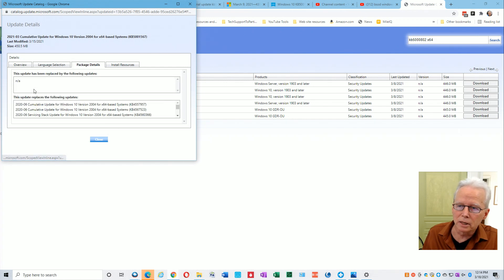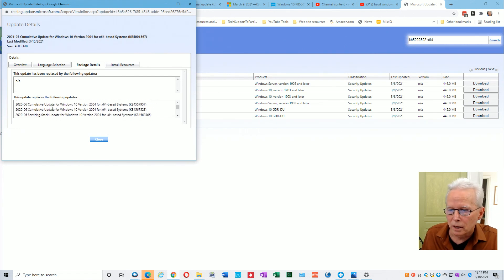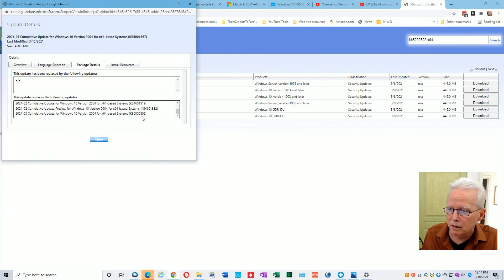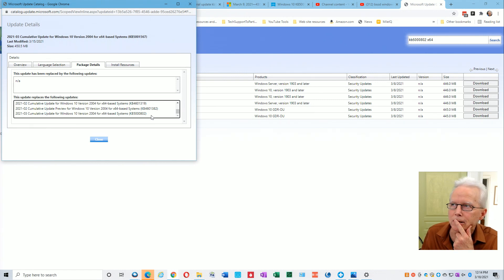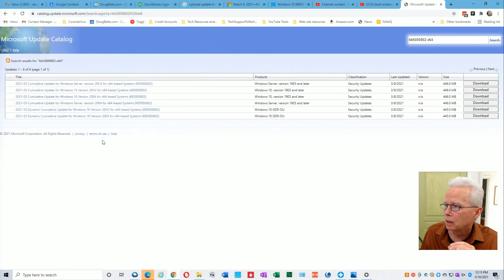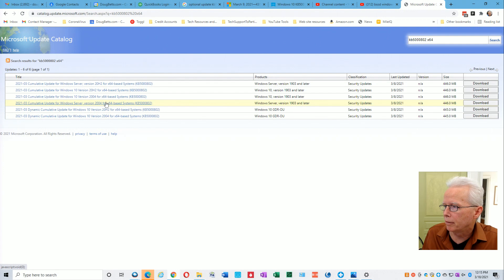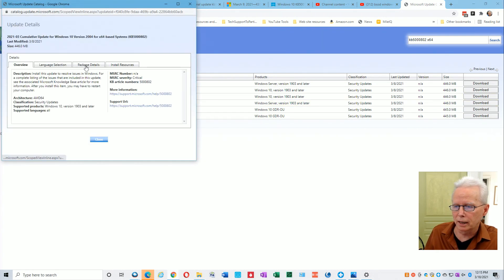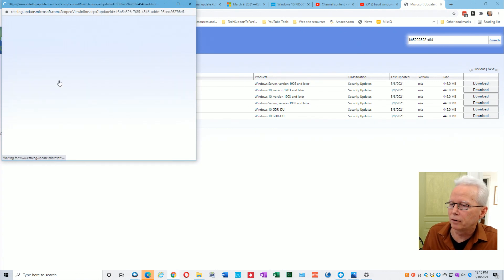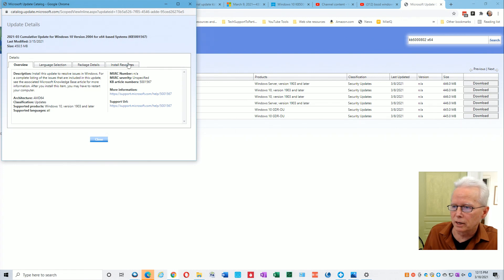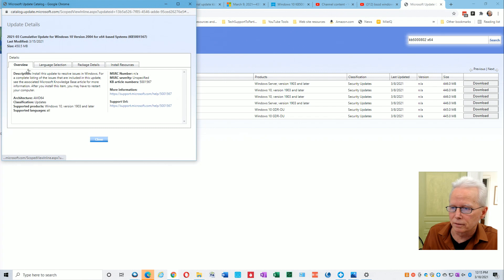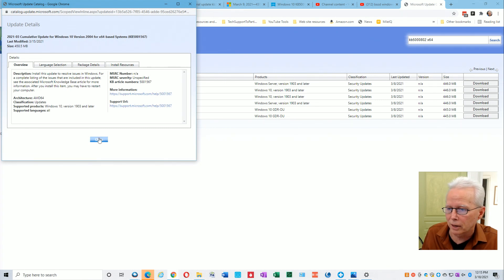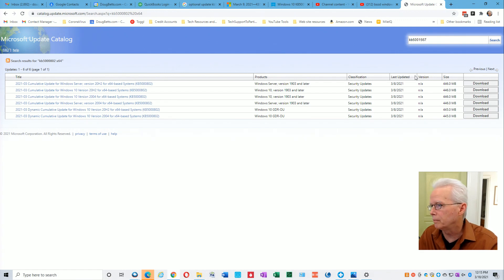Let's see, it tells us that it supersedes replaces the other following updates, and it should tell us that it replaces the 2021-03 KB5802. Let's click package details again. Click on this one for KB5001567. I didn't realize that doesn't actually get us to a place where we can install it. So I'll just go up here and put in the 5001567 and press enter.